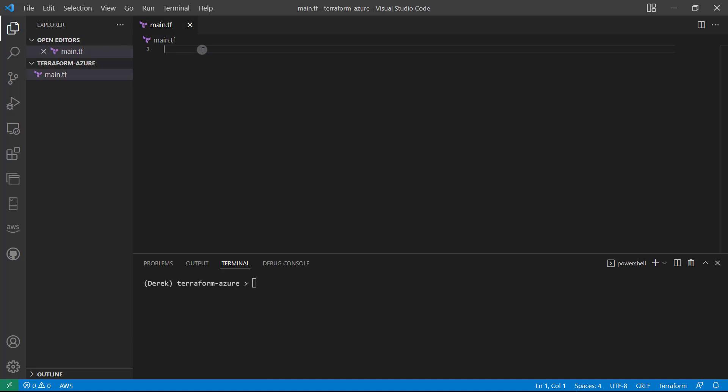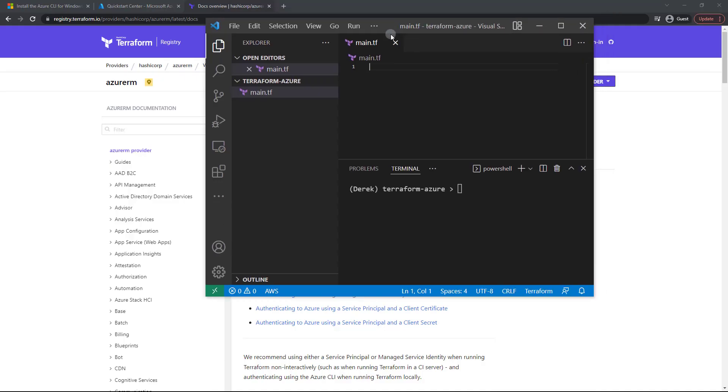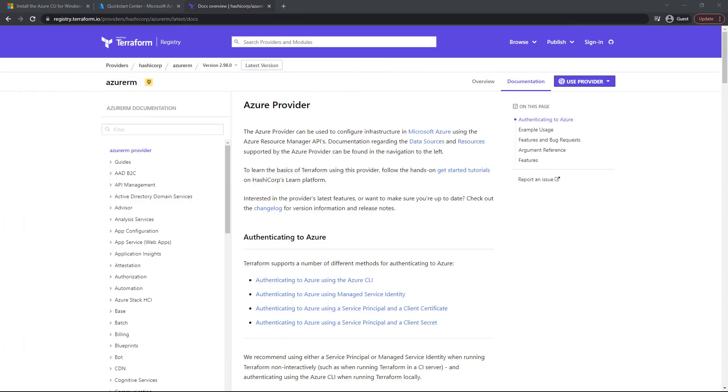Go ahead and open that, and now I'm just going to pull that out of the way, and let's take a look at the Azure docs. Now, as you can see here, we've got our Azure provider, and what this provider does is allows terraform to communicate with the Azure API. That's how terraform knows how to deploy resources.